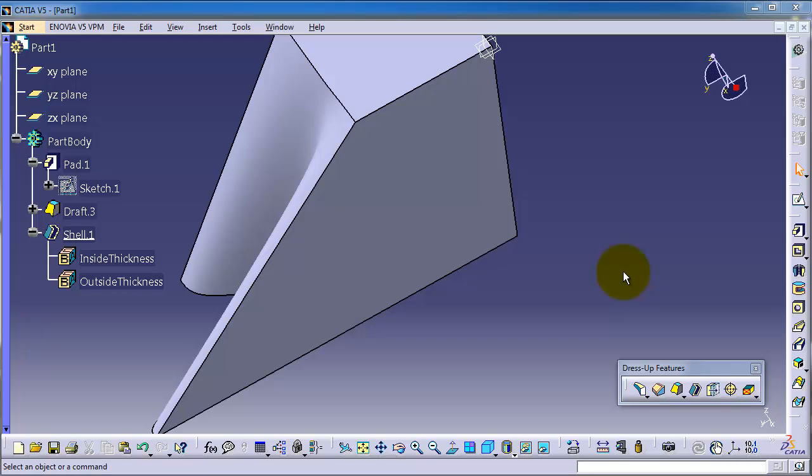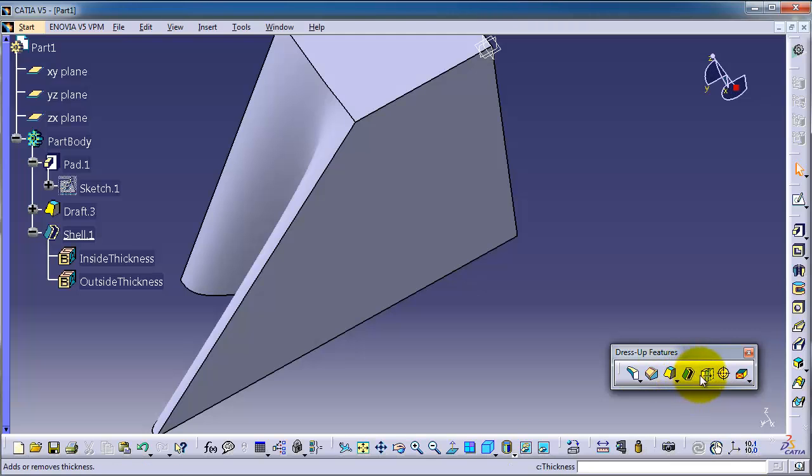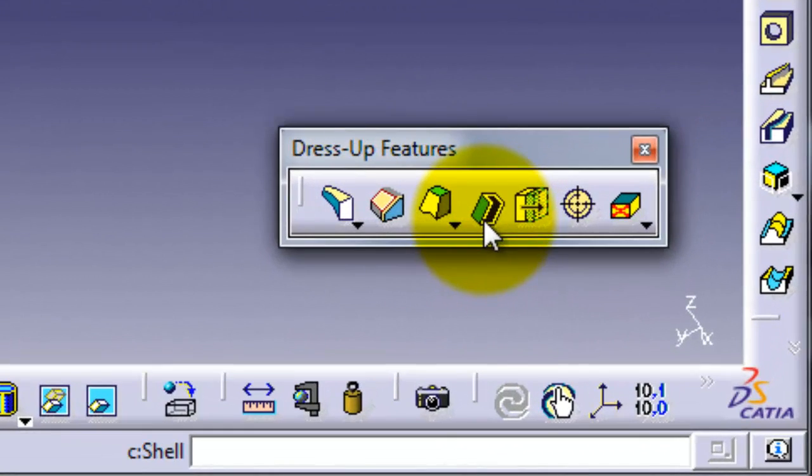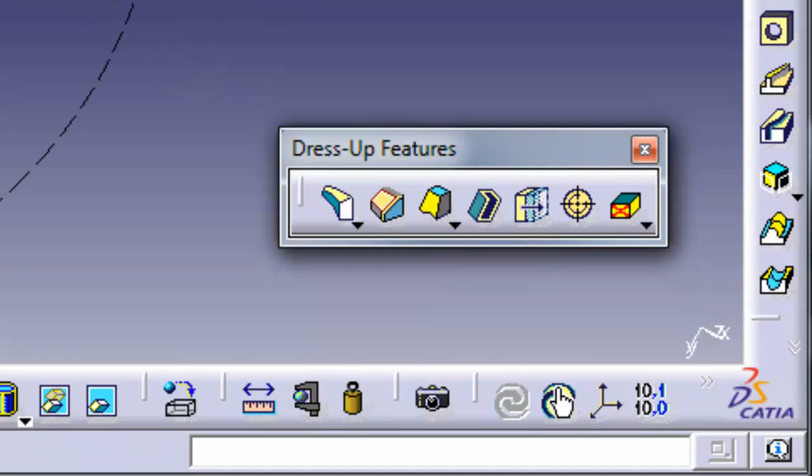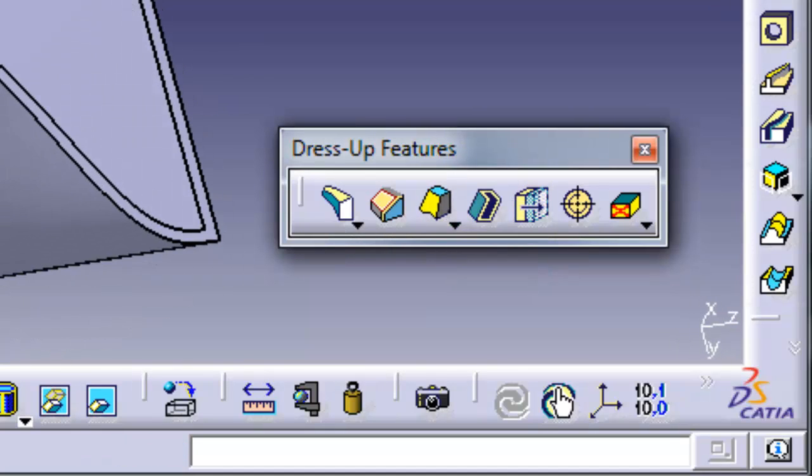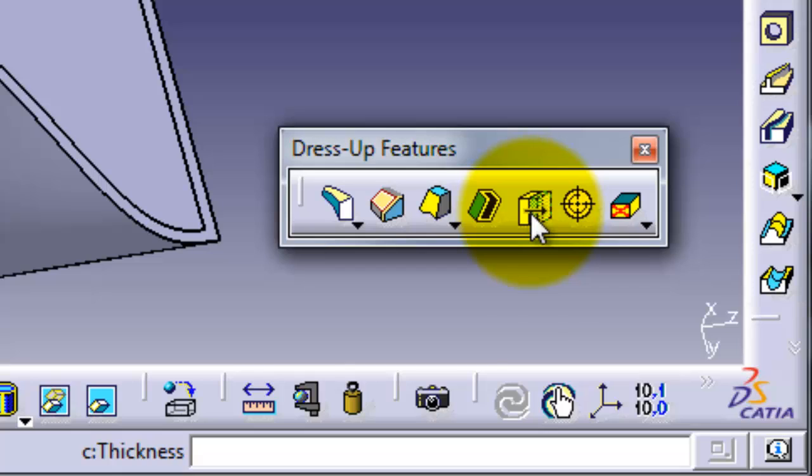Tutorial number 52: Thickness. Now we're going to take the thickness feature here in the dress-up features, after we talked about shell and made this shell for this part. Now we're going to make a thickness to add some